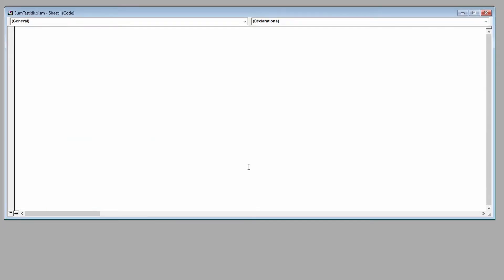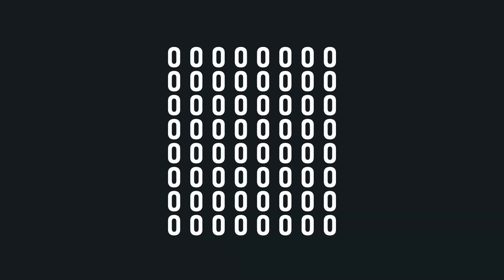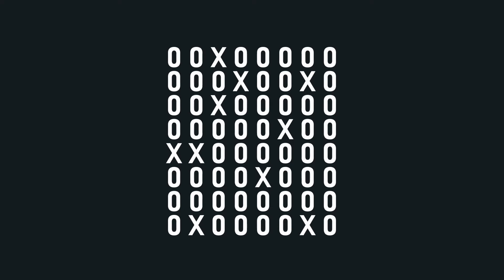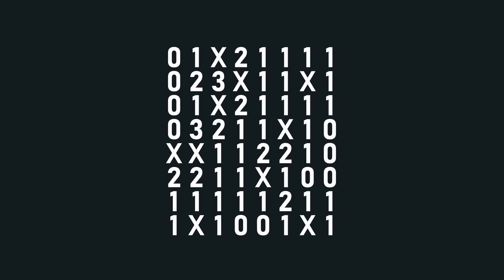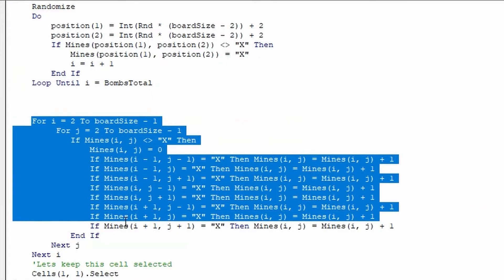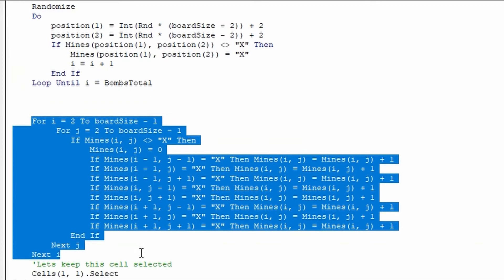Really, Minesweeper is quite a simple game. You create a 2D array, randomly fill it up with mines, and then you go through all of the squares and count how many mines there are around them, editing the corresponding spot in the array to that value. That's basically what this piece of code does.